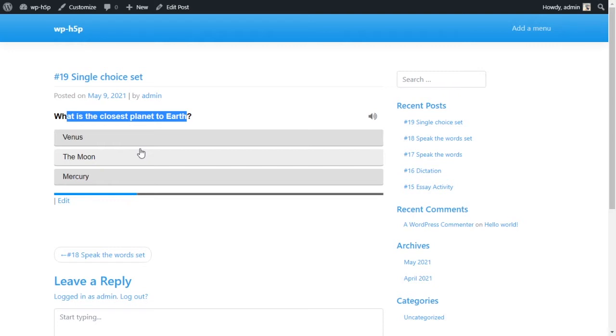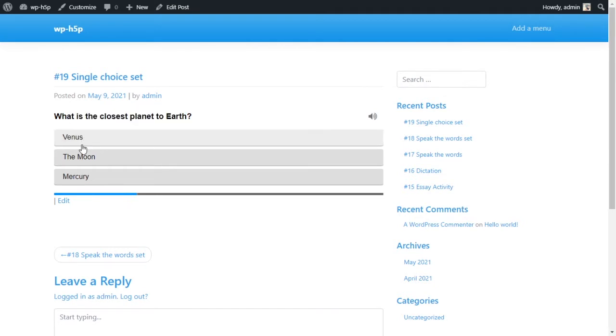And also in this activity you have the option when you're setting it up to move it automatically. So if the user selects an answer they get some time to look at whether their answer is right or wrong.